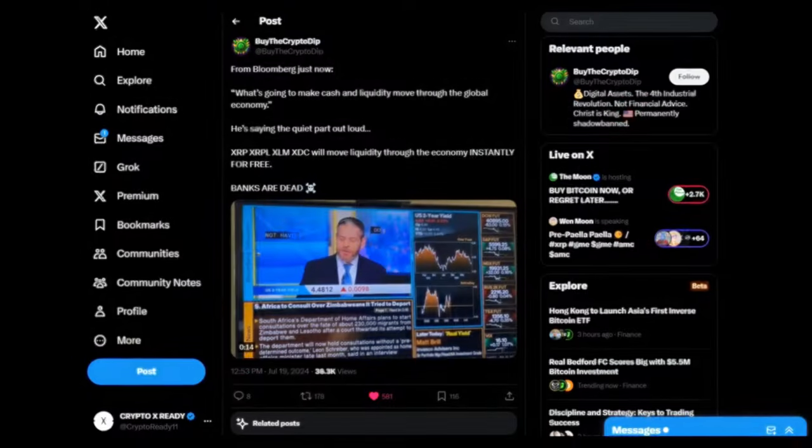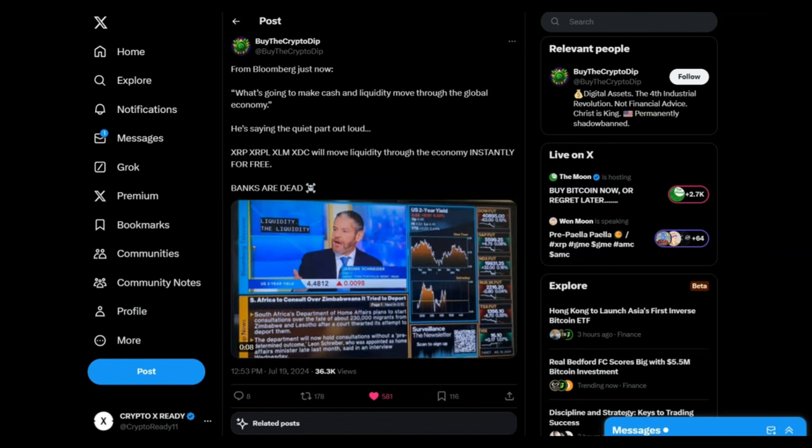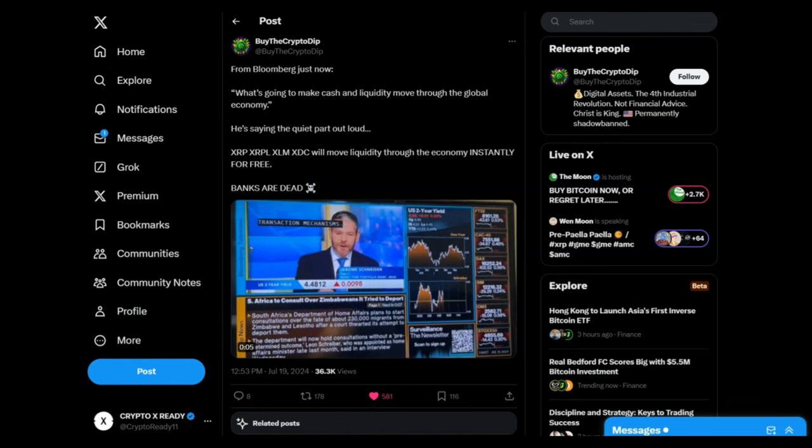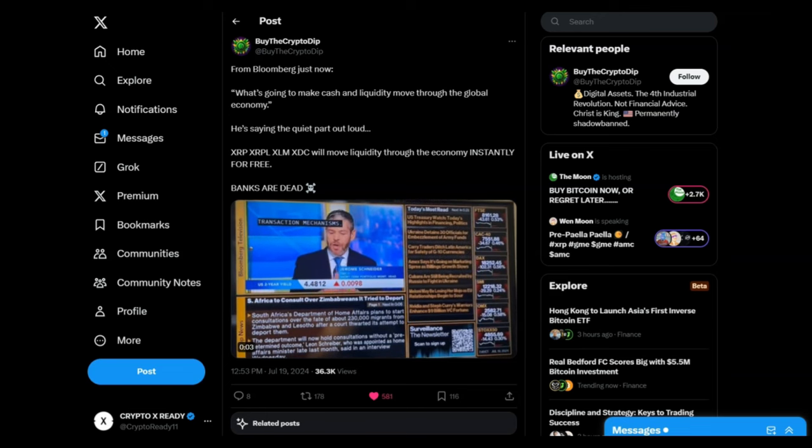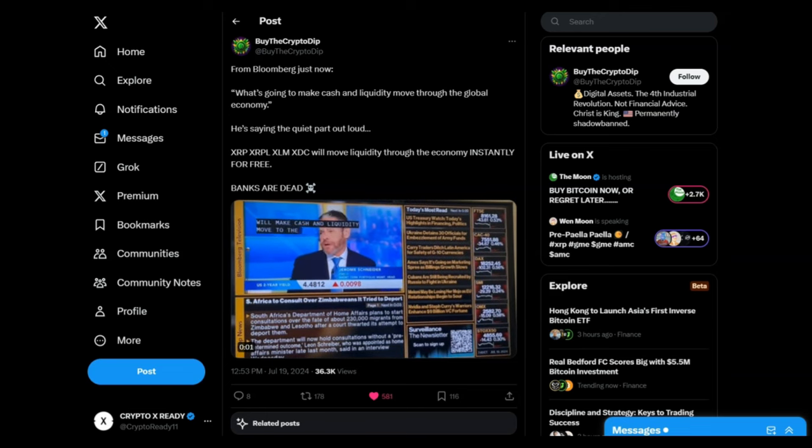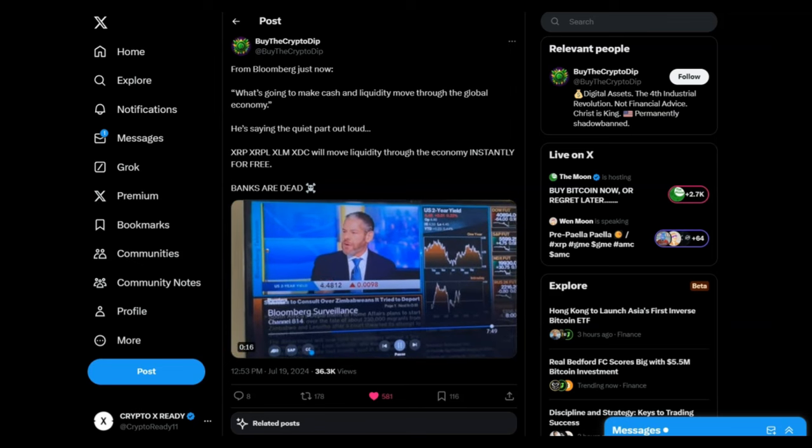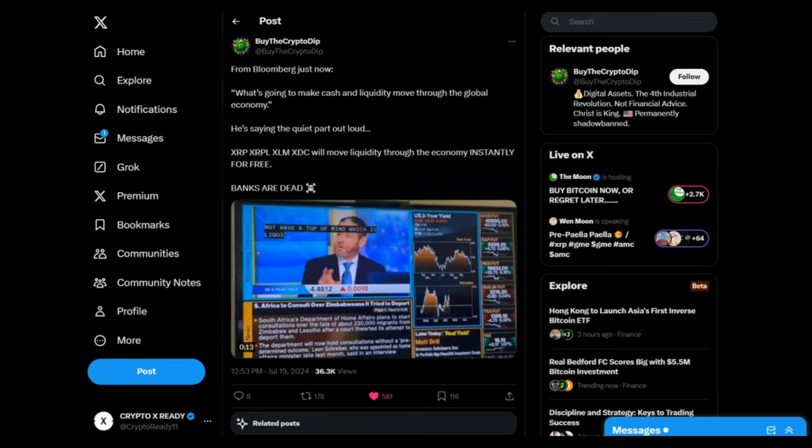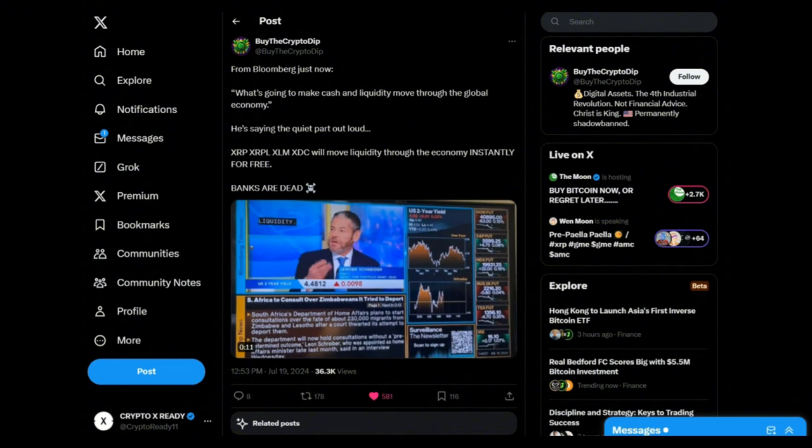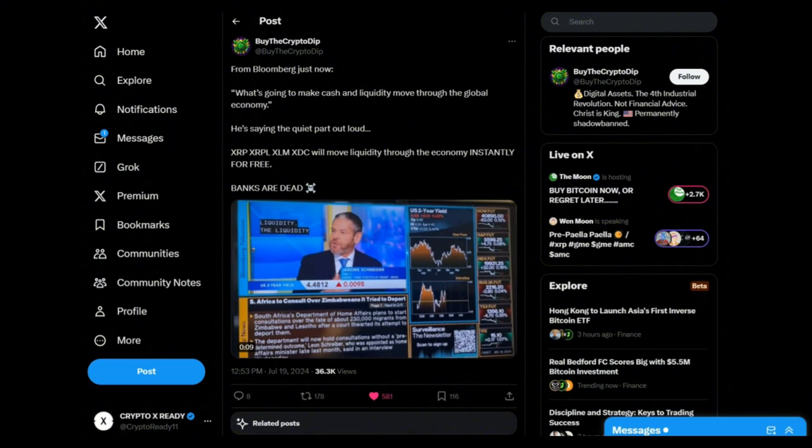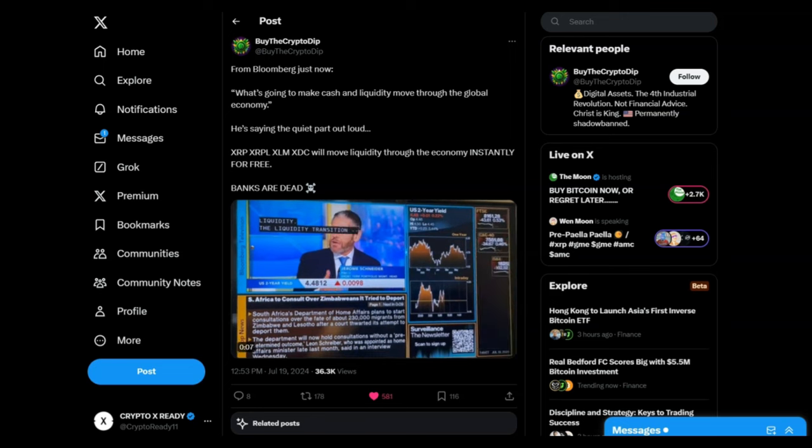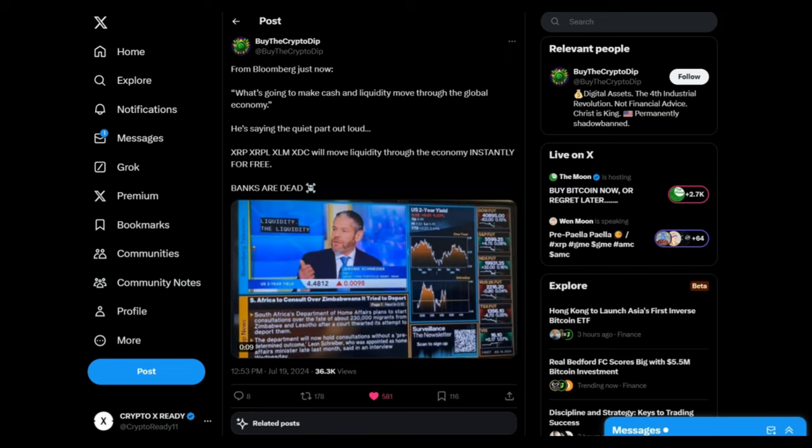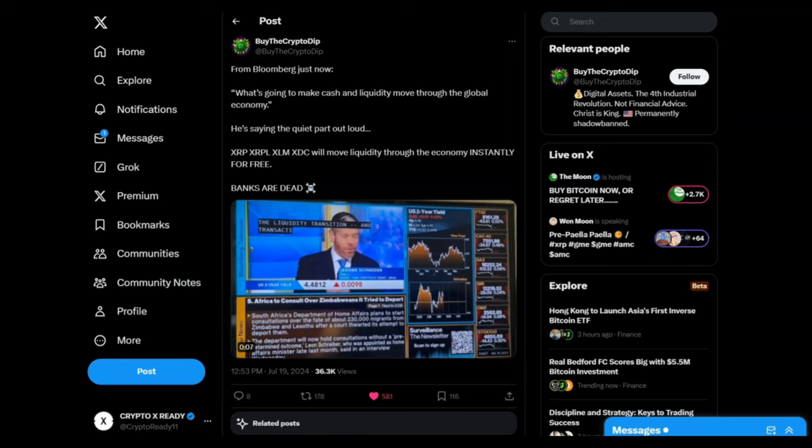Looking at Buy the Crypto Dip from Bloomberg just now, and I quote: What's going to make cash and liquidity move through the global economy? He's saying the quiet part out loud. XRP, XLM, XDC will move liquidity through the economy instantly for free. Banks are dead. And something I want to add here quickly is that banks are not going to go away.